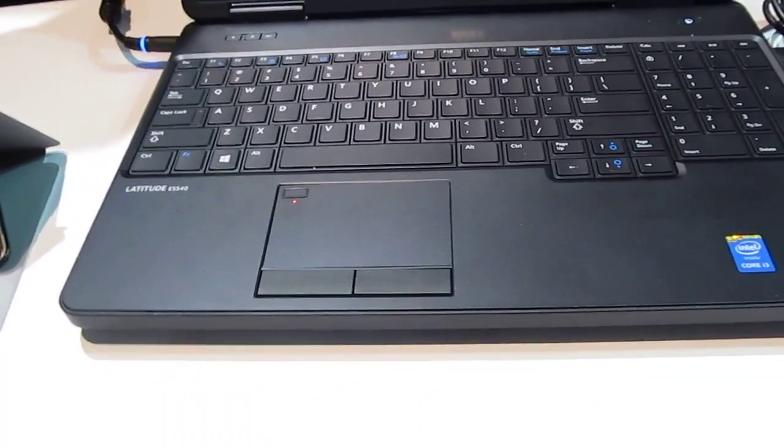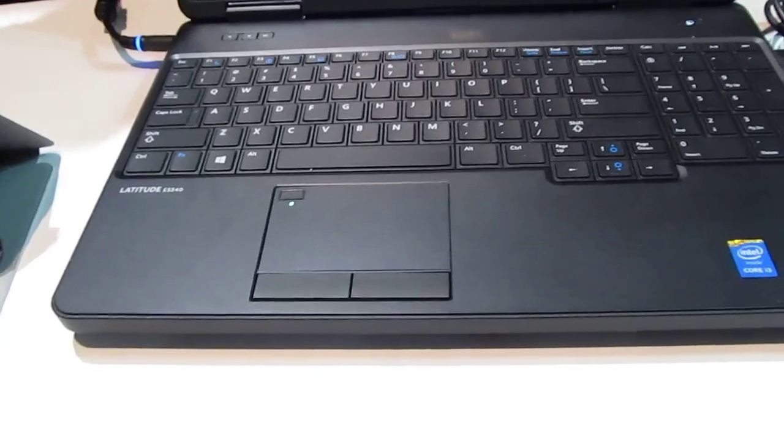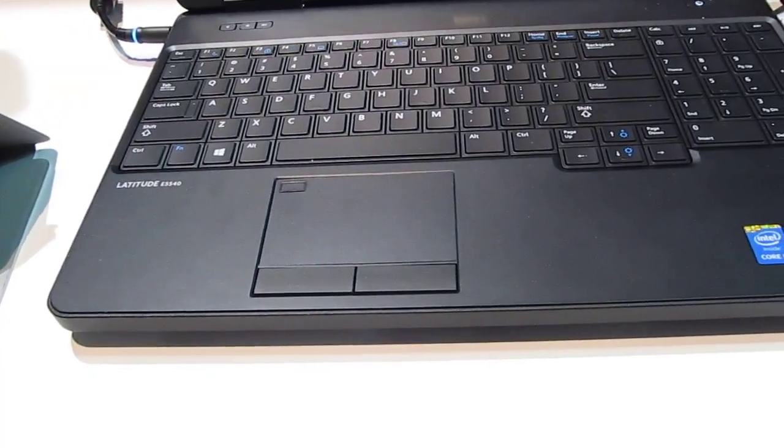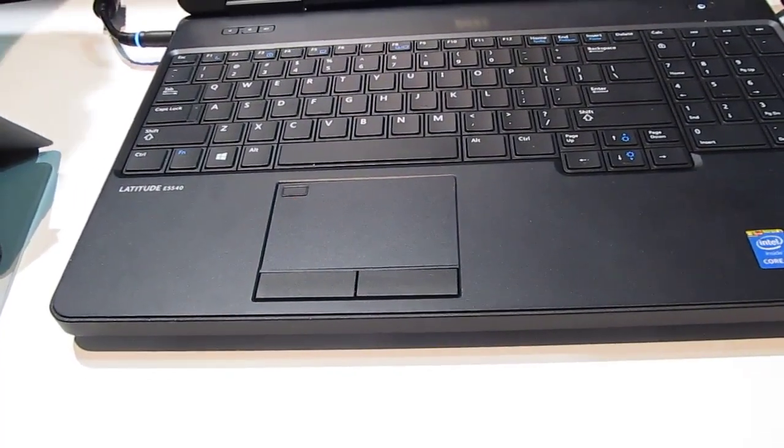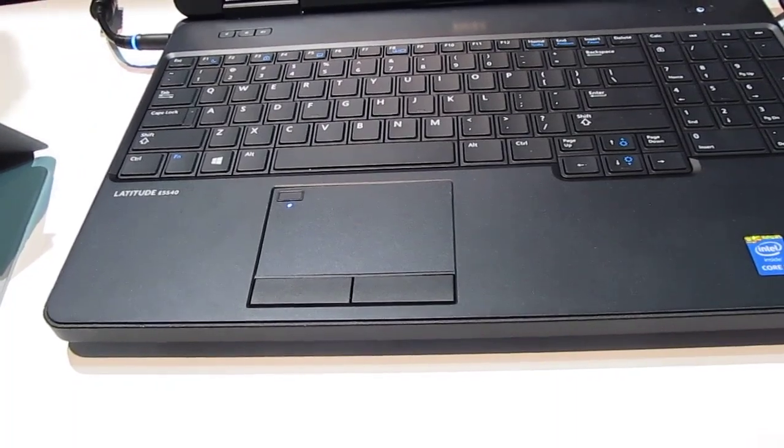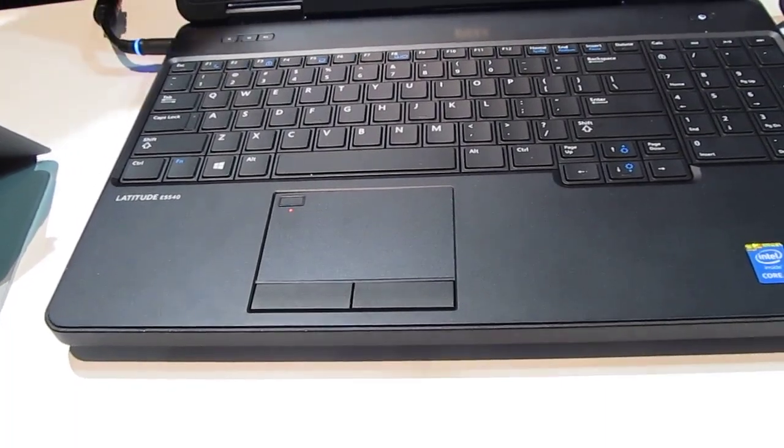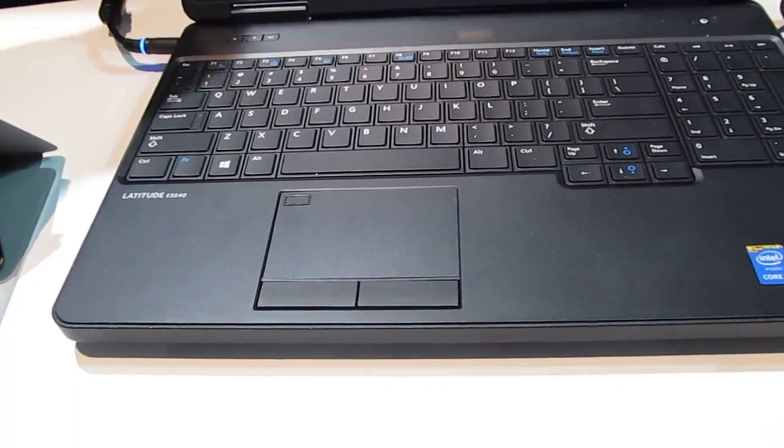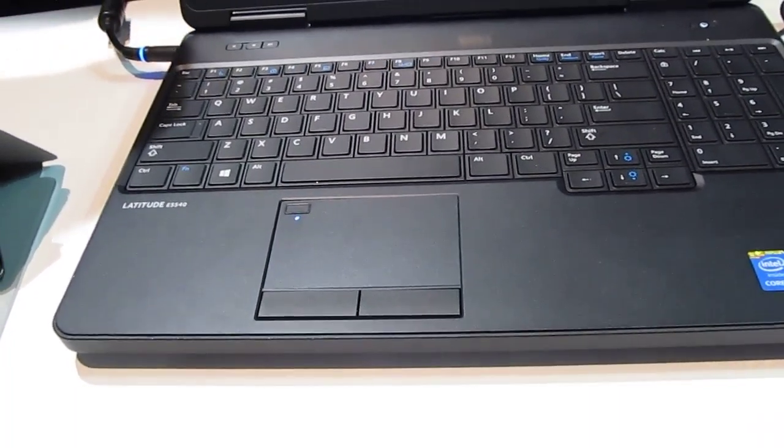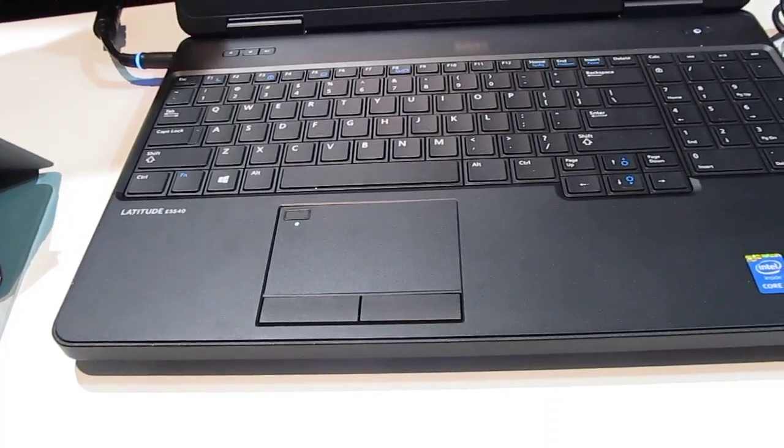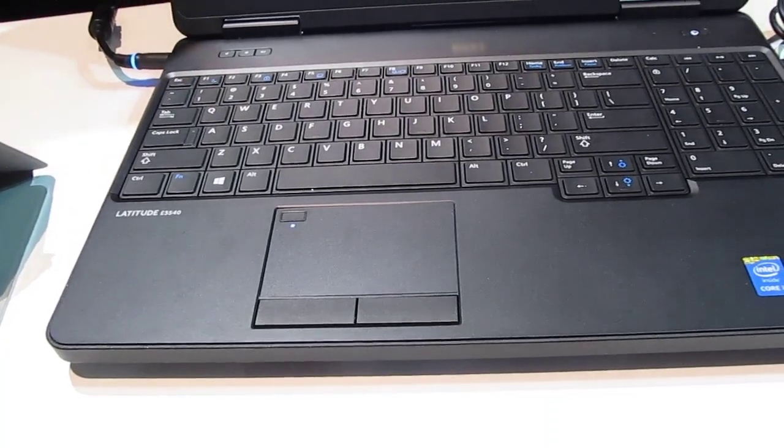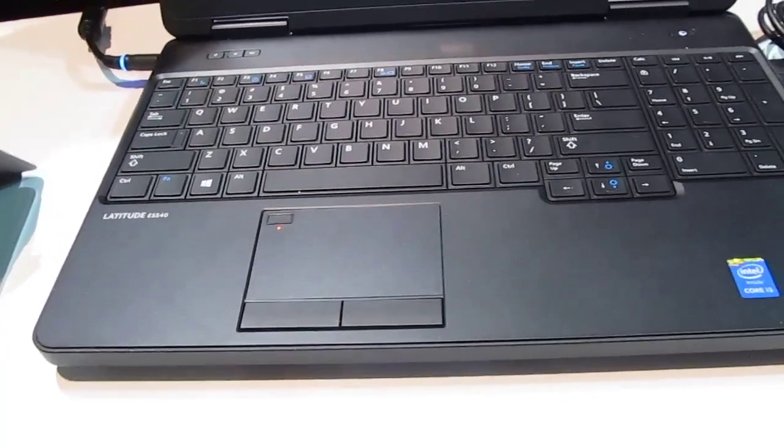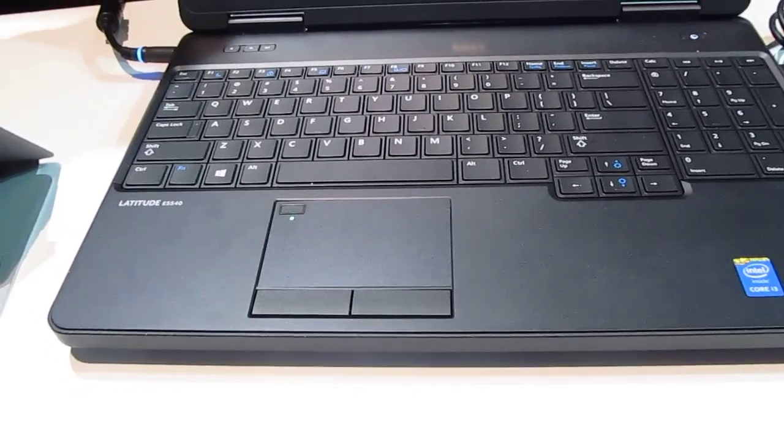There's nothing keeping device makers from putting it into some of those. Correct. We would love to see this in every single notebook. But enterprise already has fingerprint sensors and they have the IT groups that want them. So I think later on we'll see more fingerprint sensors in consumer notebooks rather than just commercial.